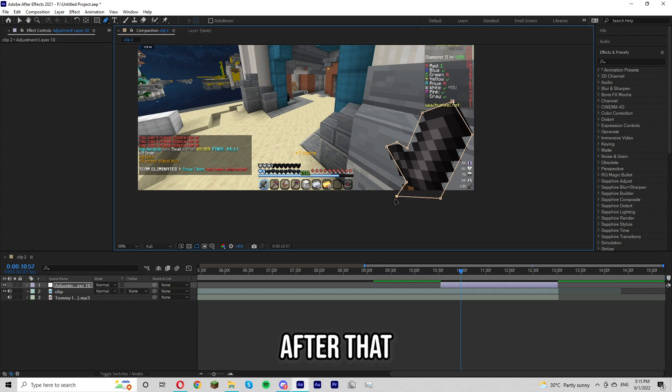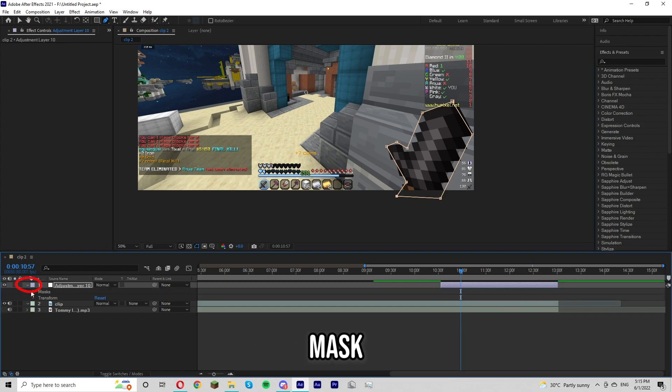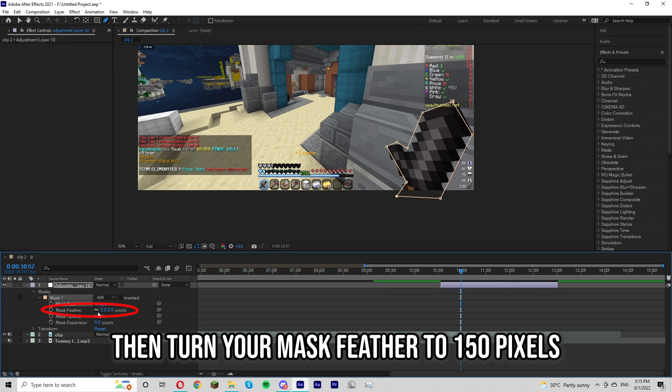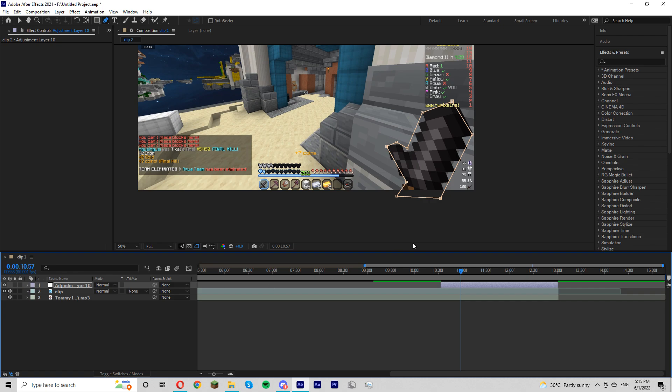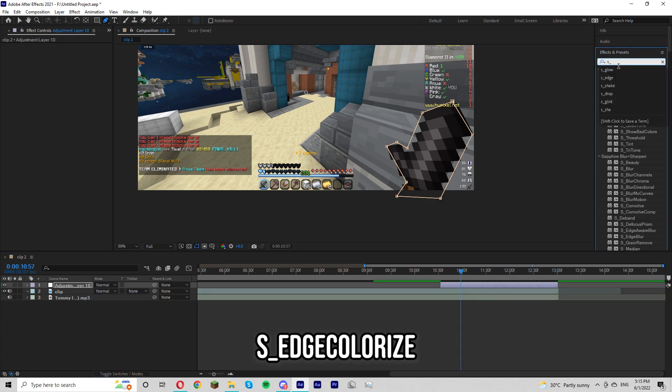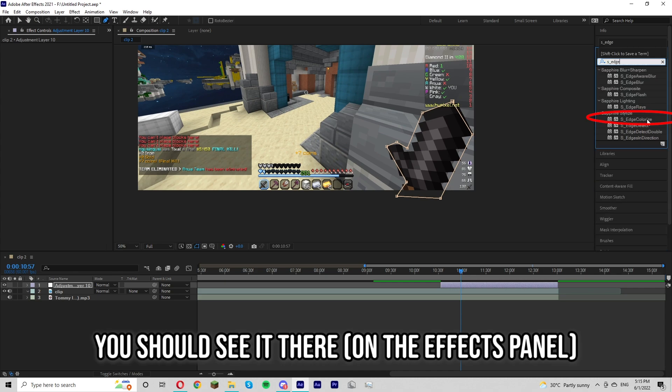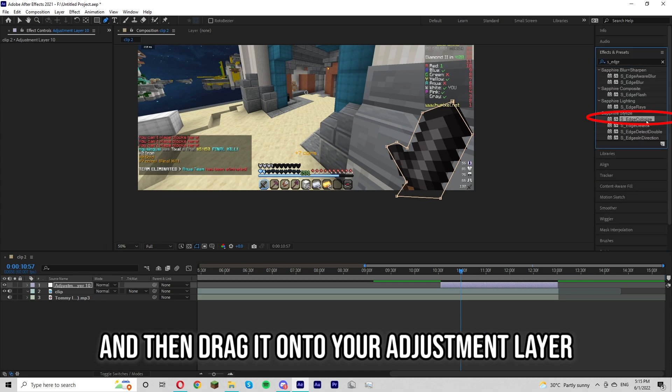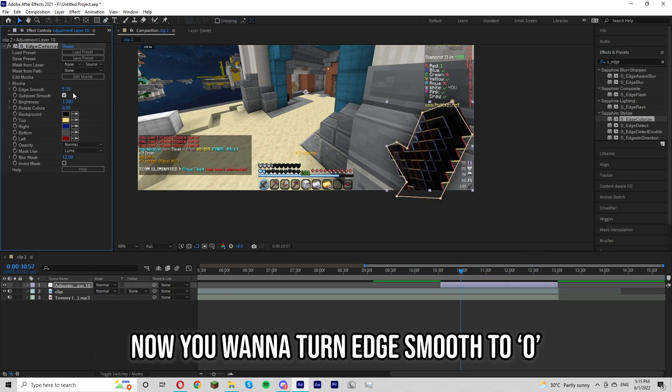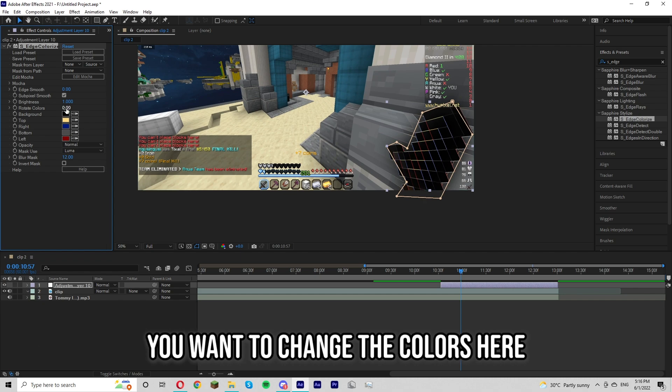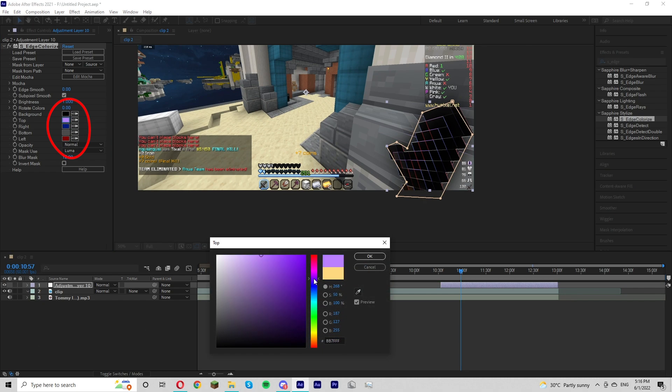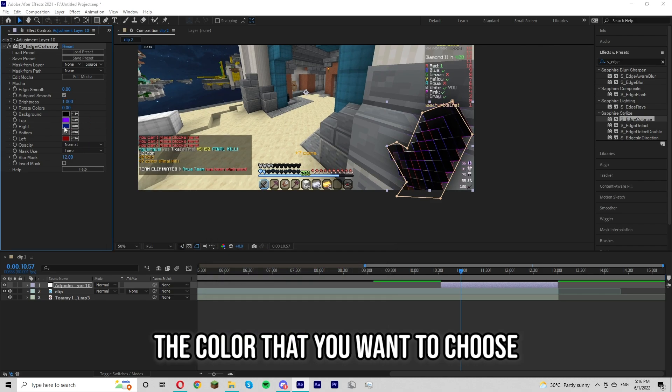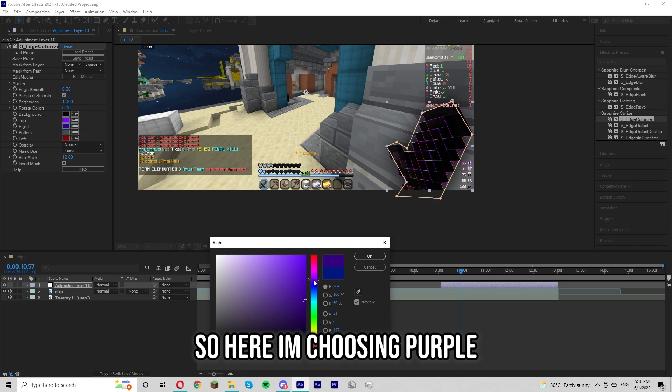After that click on your layer mask and then turn the mask feather to 150 pixels. This just makes it so the effect spreads out more. Okay, now go to effects and search s underscore edge colorize. You should see it there and then drag it onto your adjustment layer. Now you want to turn edge move to zero and depending on which color you want your glow to be, you want to change the colors here to different shades of the color that you want to choose. So here I'm choosing purple. So this one could be dark purple. That could be light purple. This could be like pink and yeah, it doesn't really matter that much.